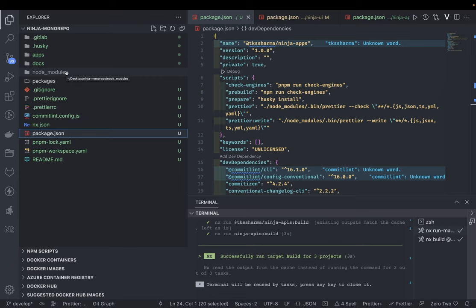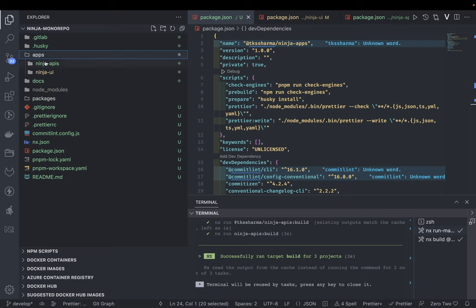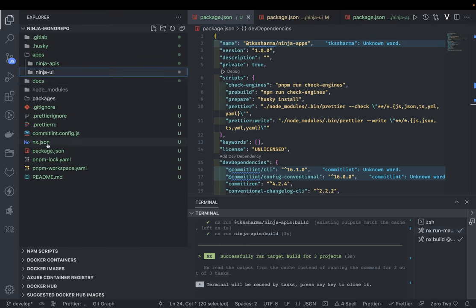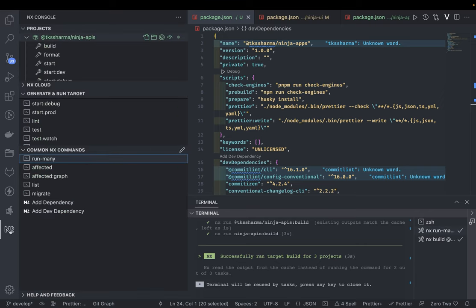If you're writing a standalone app in React or NestJS then you can have an individual repository, but there are lots of advantages to using monorepo. As a ninja developer you must learn and start using it. Instead of creating two folders with individual dependencies and running tasks independently, it's better to create a monorepo and put all your applications — ninja-ui, ninja-apis, ninja-auth-service, ninja-card-service, ninja-delivery-service, whatever the microservices — and add NX monorepo tooling to automate all those tasks.